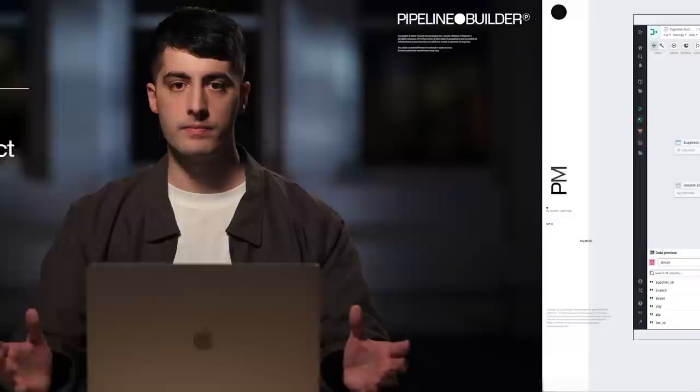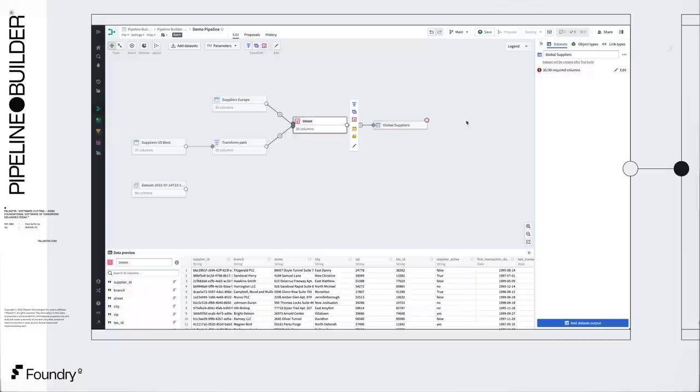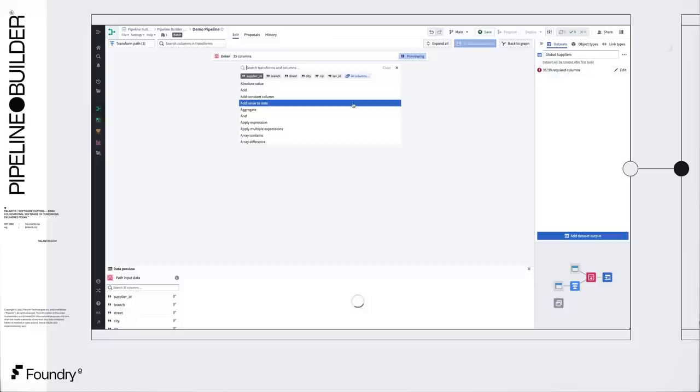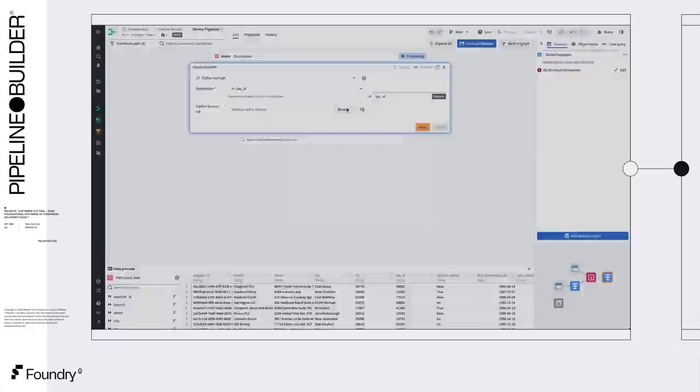Now we have our supplier data in a single dataset. Let's derive additional columns using the powerful set of built-in data integration functions. As we derive new columns, notice how the pipeline output immediately identifies these are now filled in.